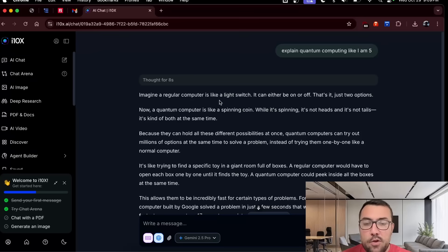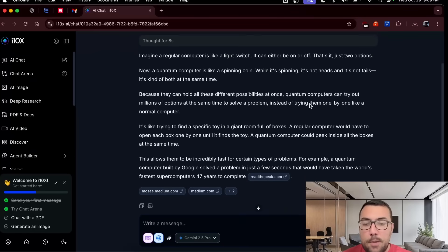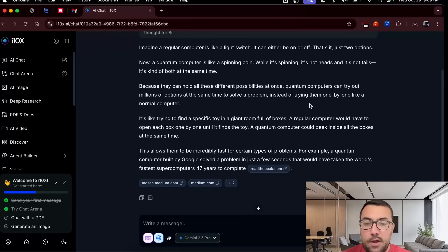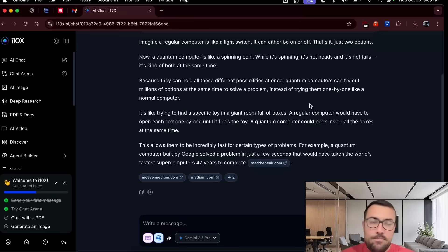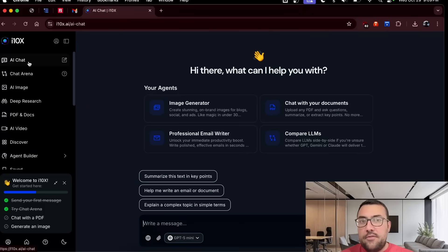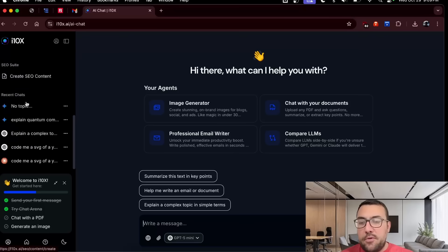And I love this whole jumping around model business because I love going from model to model. And the pricing structure of this makes a lot of sense. But anyway, we can see here, imagine a regular computer is like a light switch. It can be either on or off. That's just two options. Now, quantum computing is like a spinning coin. While spinning, it's not heads. It's not tails. It's kind of both at the same time. I mean, that's a great explanation.